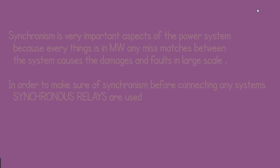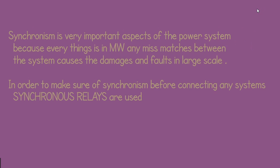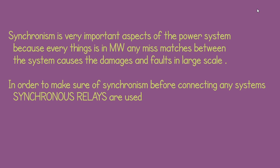In order to make sure of synchronism before connecting any systems, synchronism relays are used.